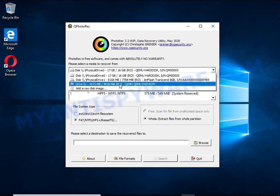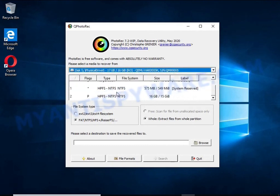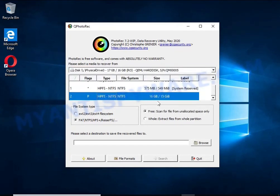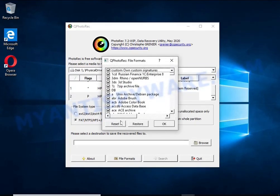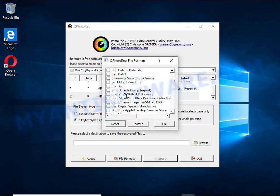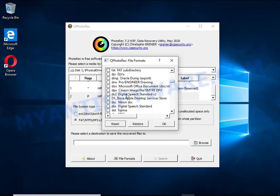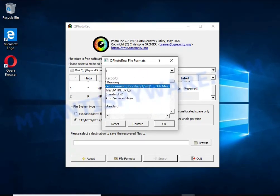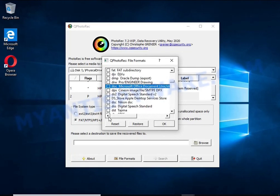When you or any program, including ransomware, deletes a file, this file is not deleted. Windows marks it as deleted and hides it. Photo Rec finds such deleted files and restores them.